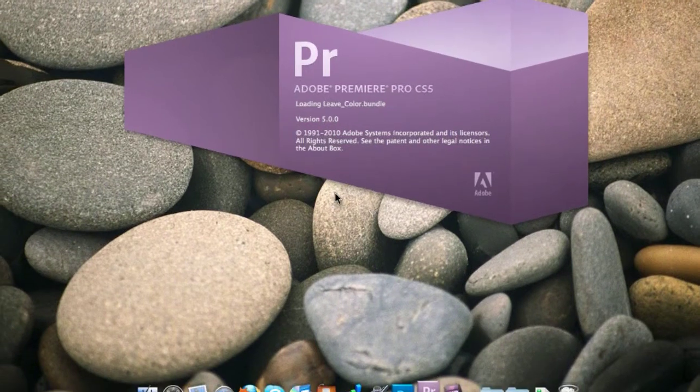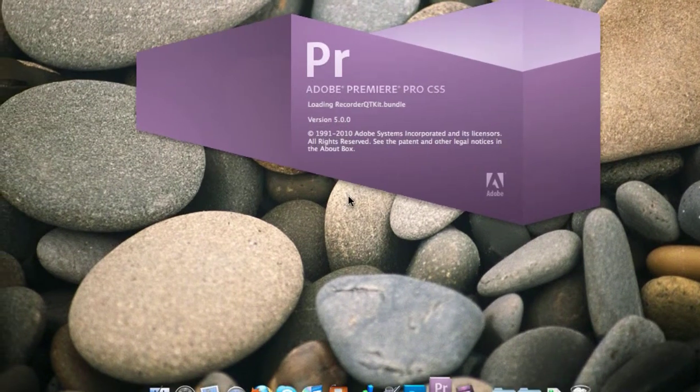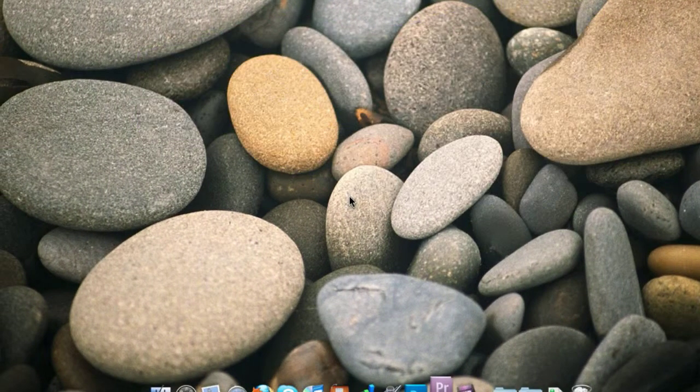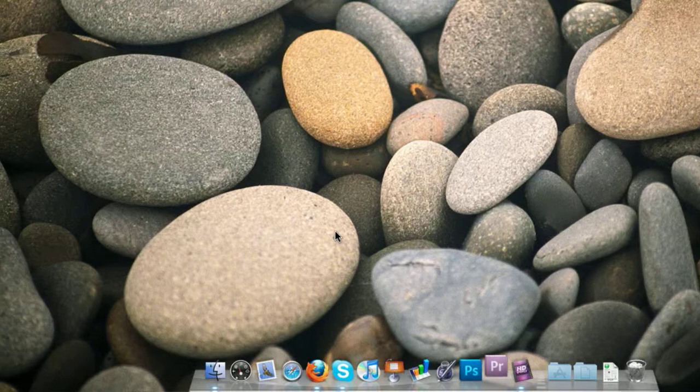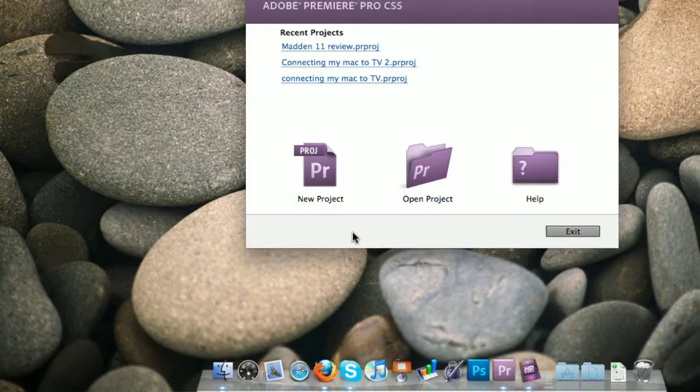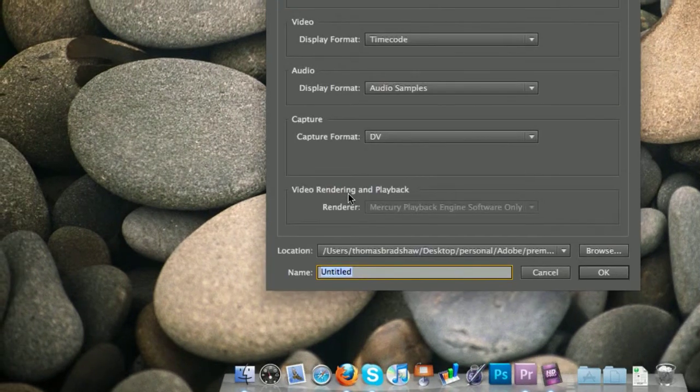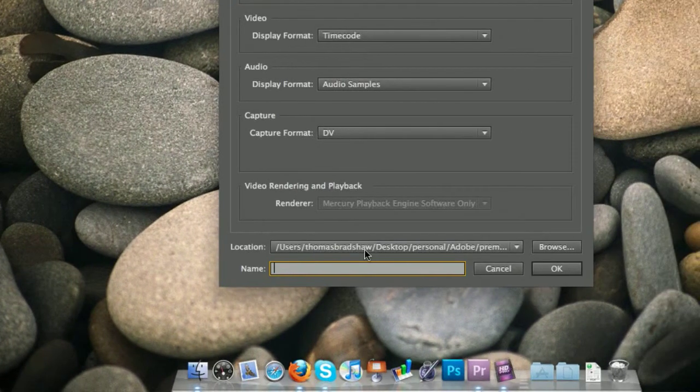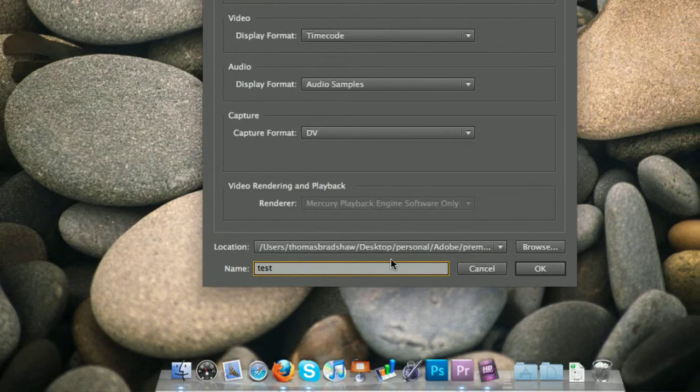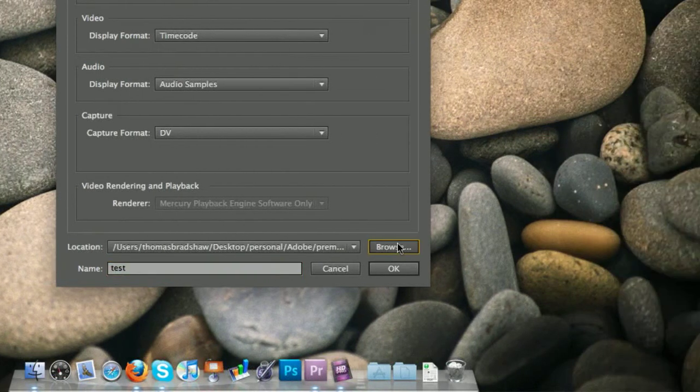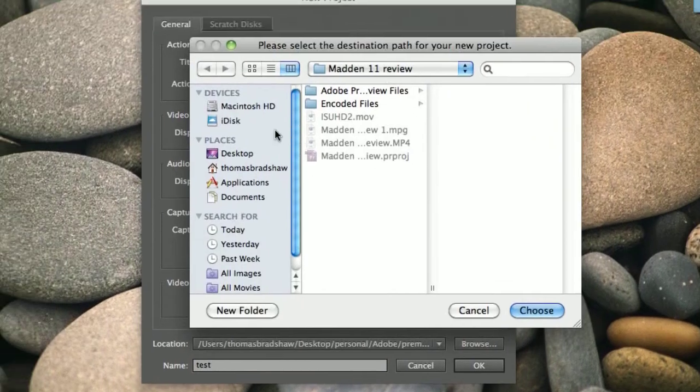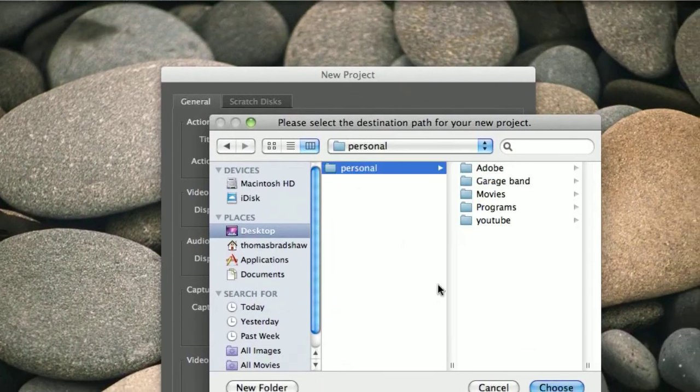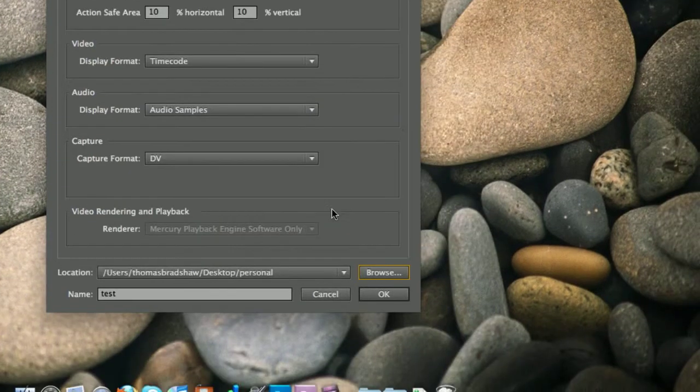Now once you load up Premiere Pro CS5, you're going to go to a new project because you have to do it through these settings. You name it whatever you want to name it, and you choose the destination folder where you want it to be.